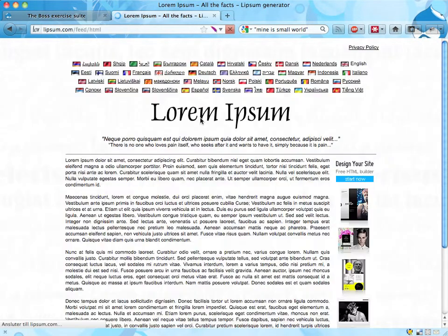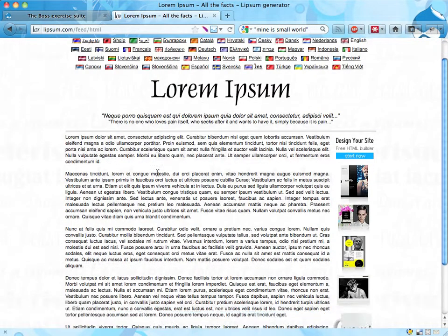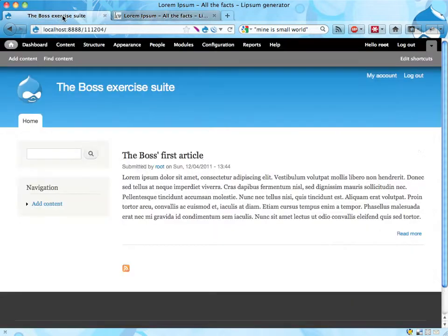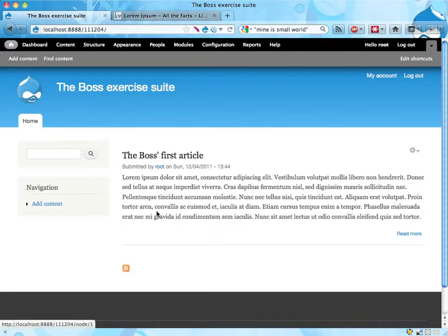If you click here, this is the article I have written and I want it on my site and I want it on the front page. Please do that. Thank you. Goodbye.